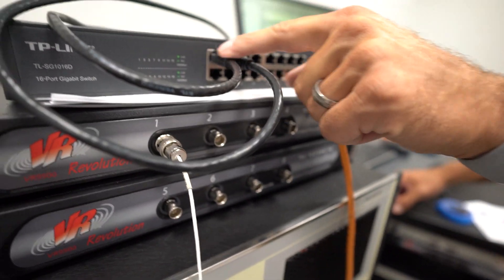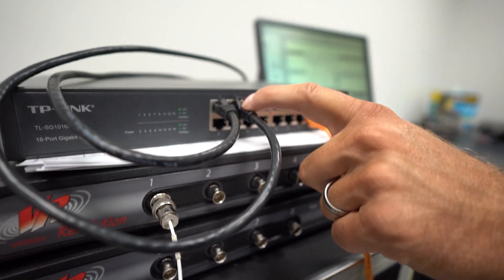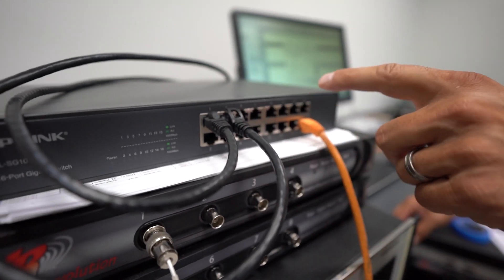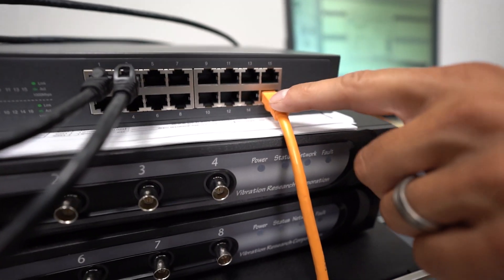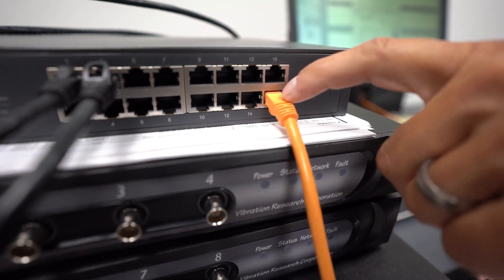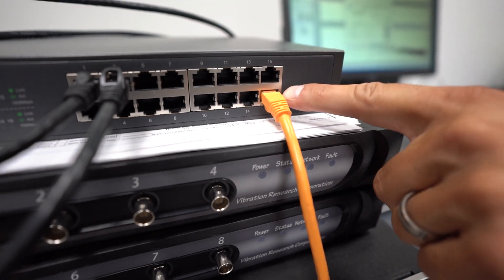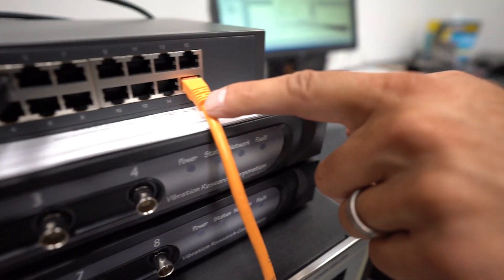Have them plugged into the lower ports on the switch. And the other connection is going to be on the highest port on the ethernet switch, which will be then connected to the PC.